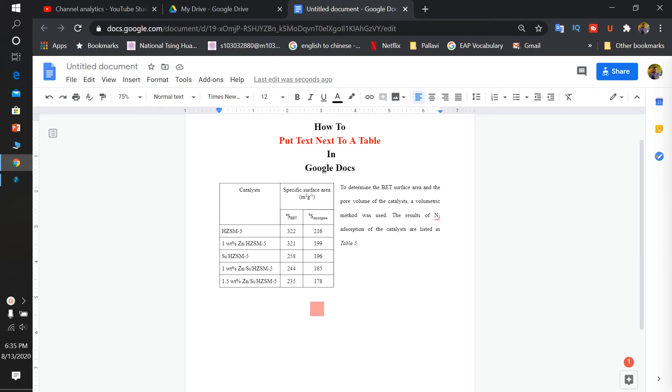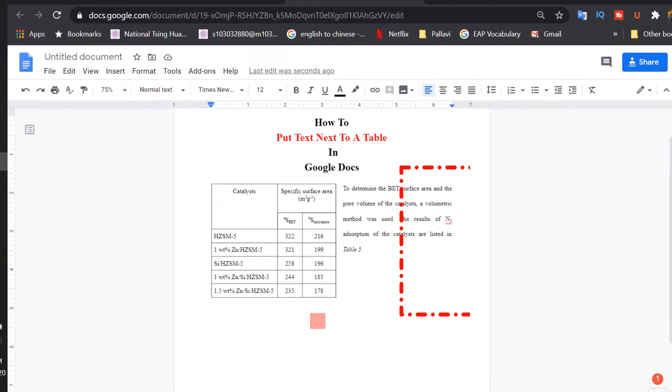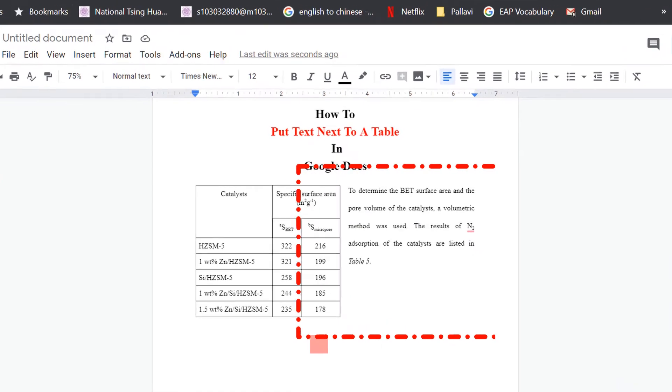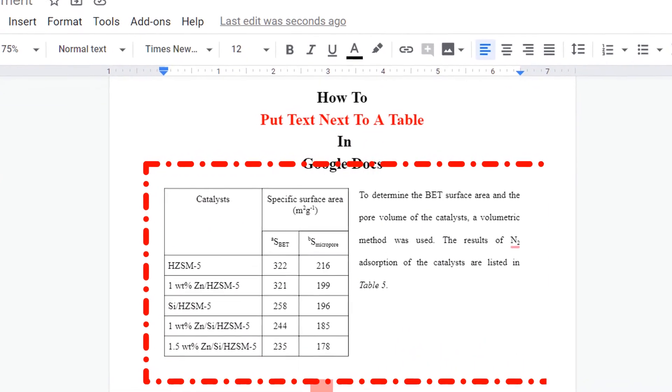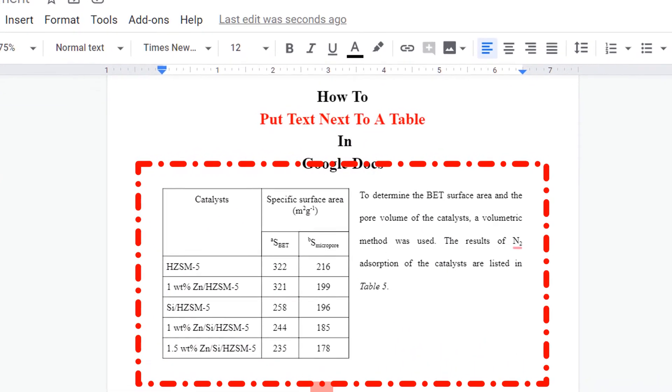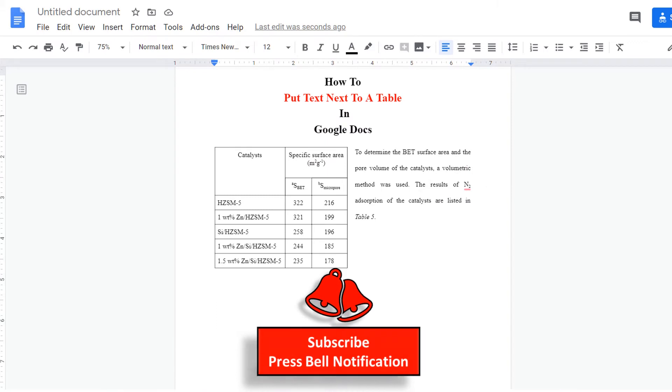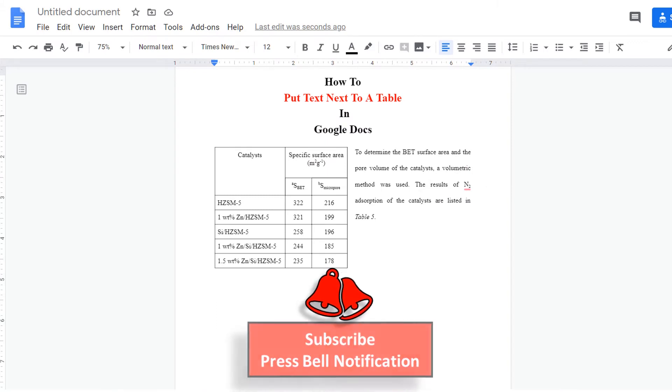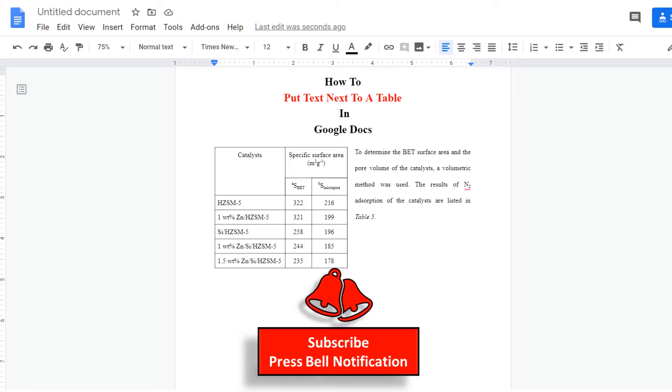In this video we will see how to put text next to a table in Google Docs like this. Before we start, I will request you to subscribe and press that bell notification icon so you won't miss any new useful tips and tricks like this.